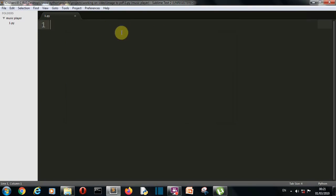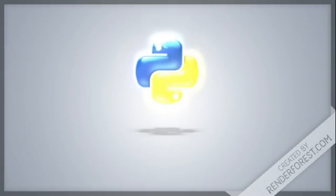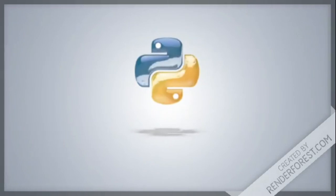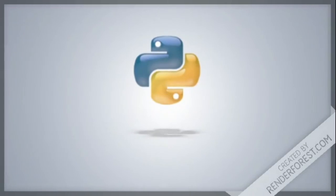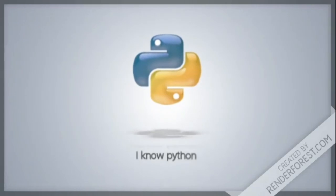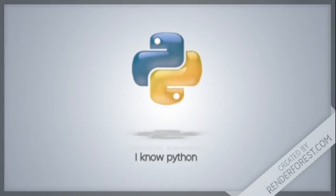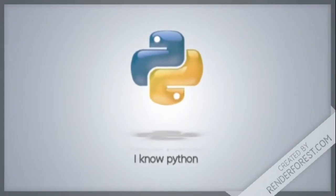So now let's get to our editor to write our code. Okay, so now we are into our editor.